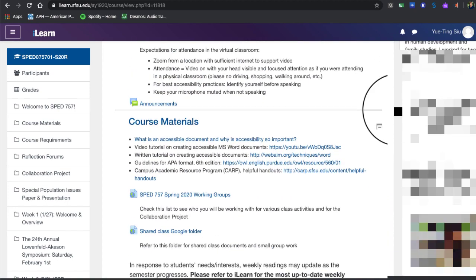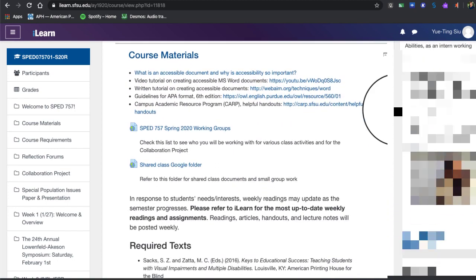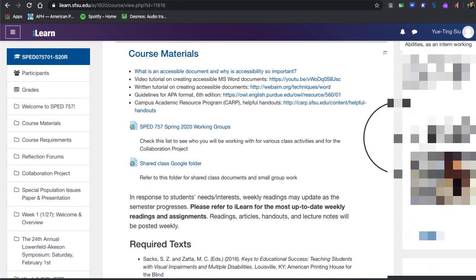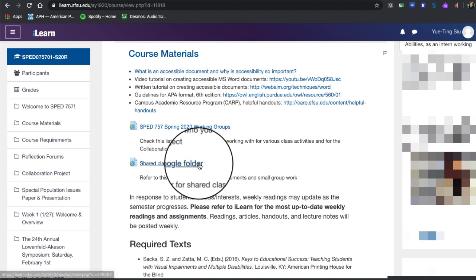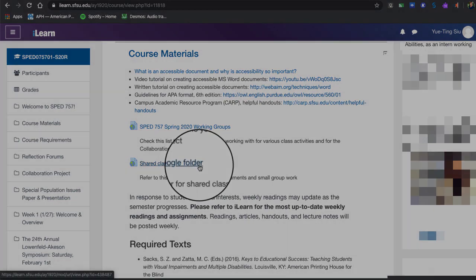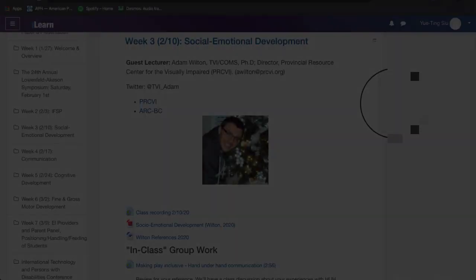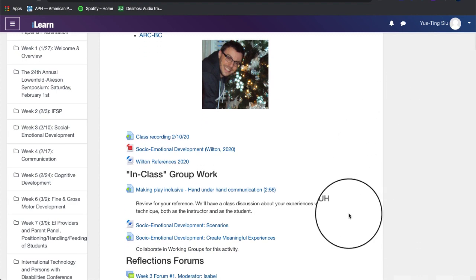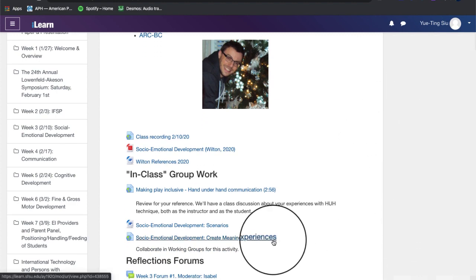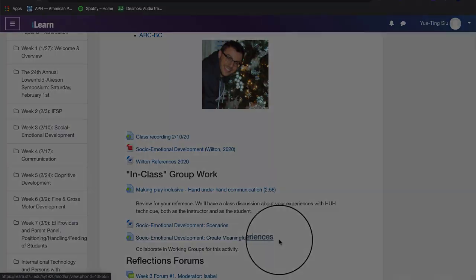So it's important that in your course materials section, they get the link to the Google folder. But then in the iLearn week, they have the link to this particular file that you want them to work on. Otherwise, people get confused very easily about where to find things.